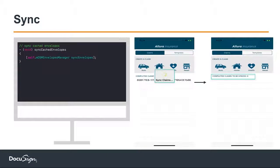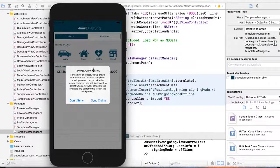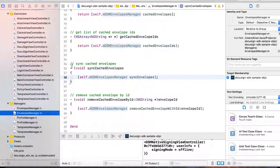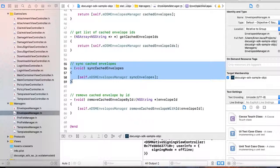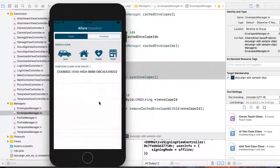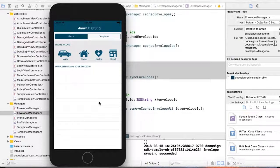Finally, syncing. I've collected signatures and want to sync the document back to the server. You add one line of code and it syncs the document back. In the envelope manager, all you do is say: sync this envelope back. Going back to the app — sync claims — and you see the sync happening back to the server. Done. So simple — probably 20 lines of code total, and you're done.